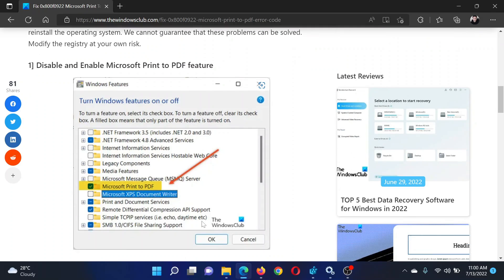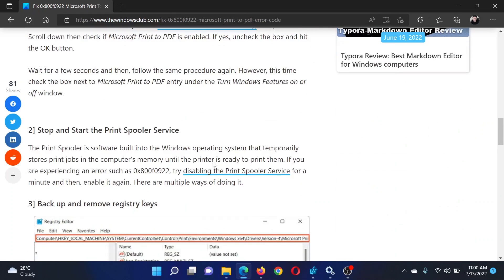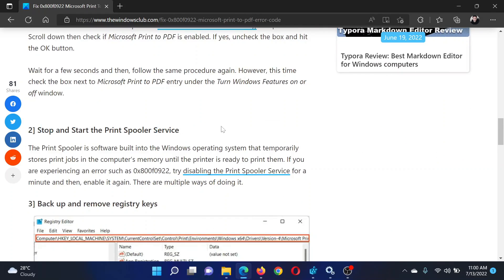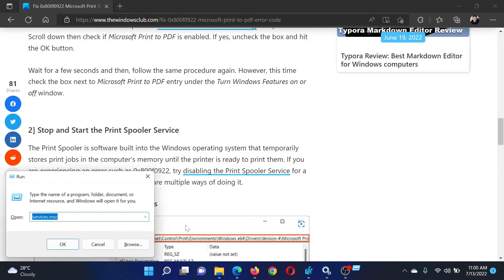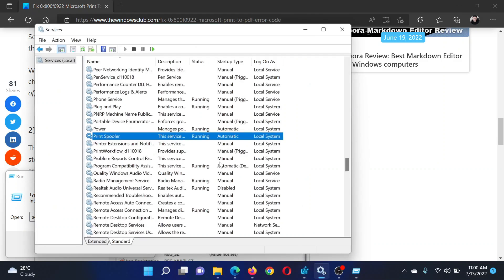The next solution will be to stop and restart the Print Spooler service. Press the Windows key and R button together to open the Run window. In the Run window, type the command services.msc and hit Enter to open the Service Manager window.